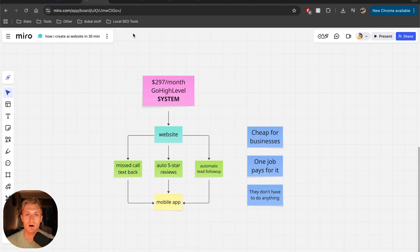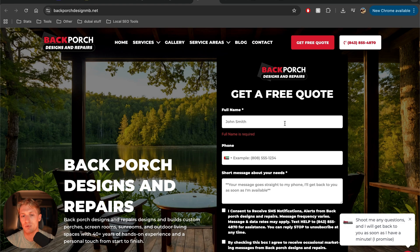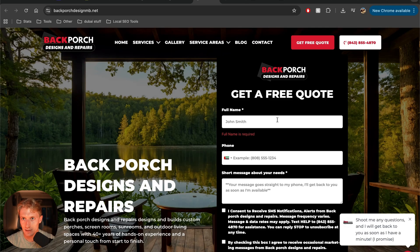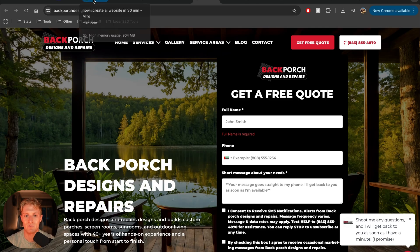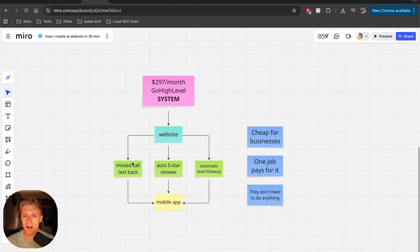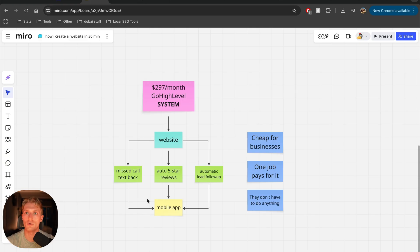And the last thing is automatic lead follow-up. So if anyone, for example, fills out this form, then automatically we're going to follow up with that lead by text message. And we also notify the client by text message, not by email so that that guy doesn't slip through the cracks if the contractor doesn't have time. Very important. And all of these things go into the mobile app that, by the way, GoHighLevel provides so that the contractor uses it. They know what's going on and they're using their full blown website system. That's what makes it very sticky.